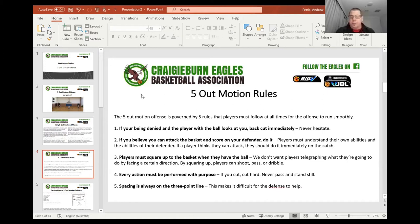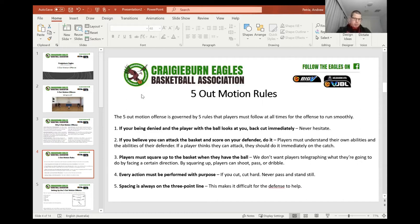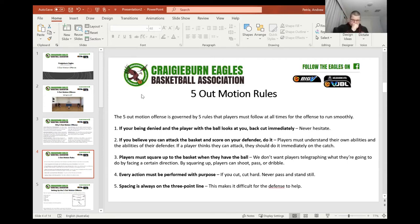Players must square up to the basket when they have the ball. This is a big one. We really want catch and square up to the basket so that we're not telegraphing what we're going to do by facing a certain direction. And then most importantly, by squaring up to the basket, players can shoot, pass or dribble — so we want all three options available each and every time we make a pass. Every action must be performed with a purpose — if you cut, cut hard, and never pass and stand still. And spacing is always on the three-point line, so it makes it difficult for the defense to help. We want to be out, spaced out, everybody outside.